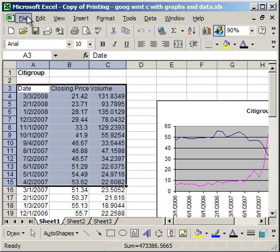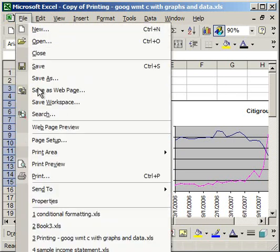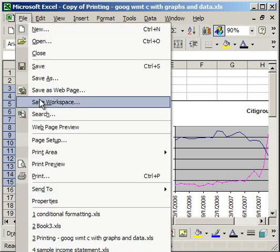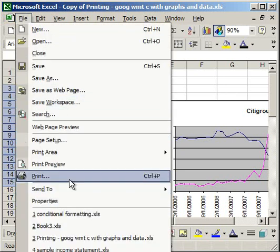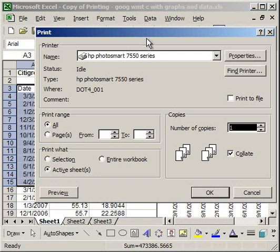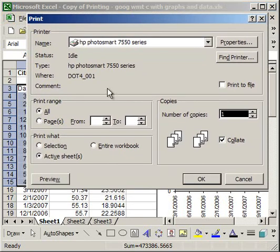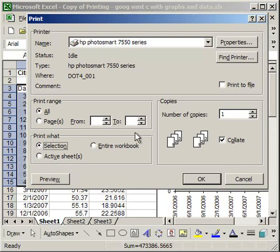go to File, Print. If you don't see Print, click the two arrows going down and click Print. Then click Selection under Print What in the bottom left-hand corner.